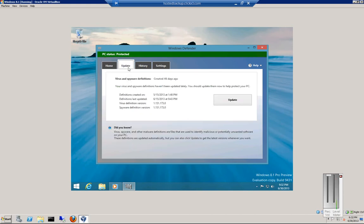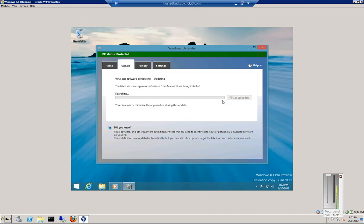Let's click on Update. From here, we can go ahead and update. If we go into Windows Update and tell it to update automatically, we won't have to do this manually. Otherwise, we will have to go in and manually do that.